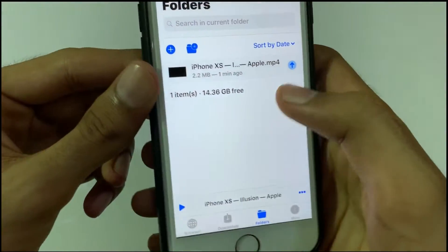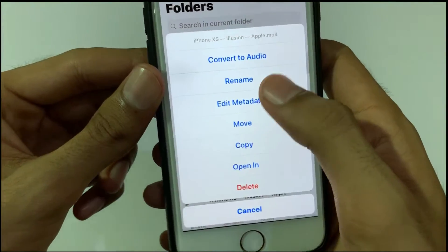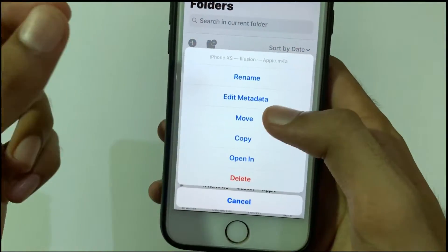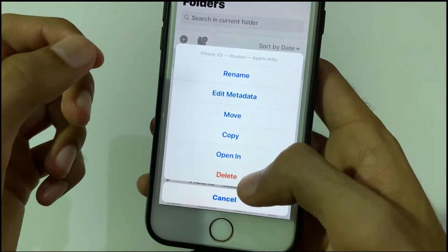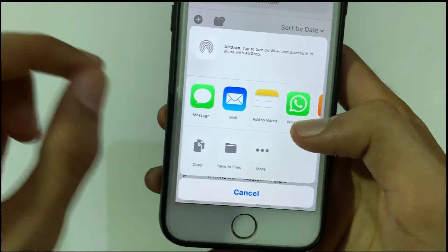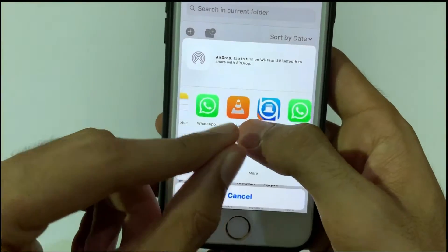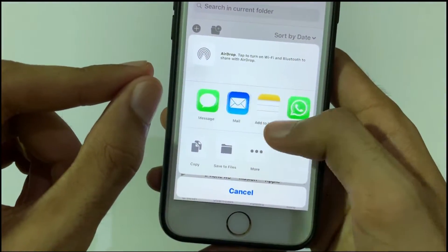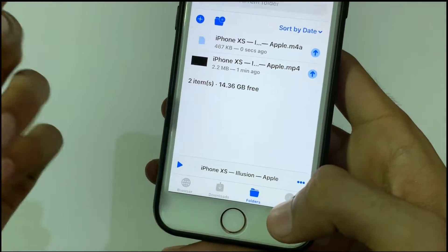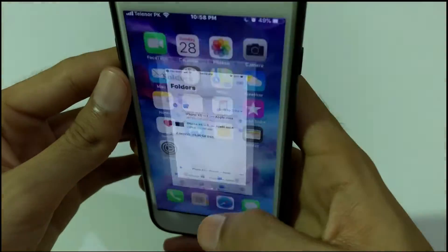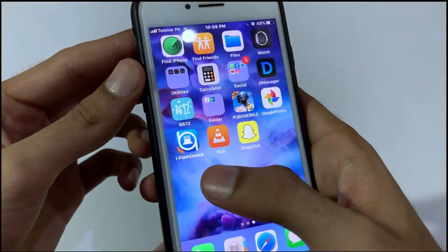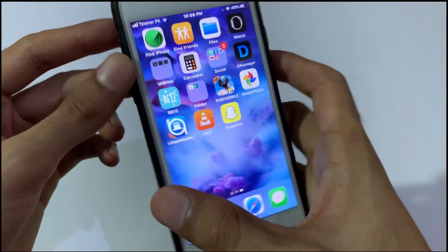After clicking the arrow, click on 'Convert to Audio.' The video will be converted to audio. You can then click 'Open In' to share the audio to WhatsApp, copy to VLC, or any other app. You can share the audio songs to any contact on WhatsApp as well.